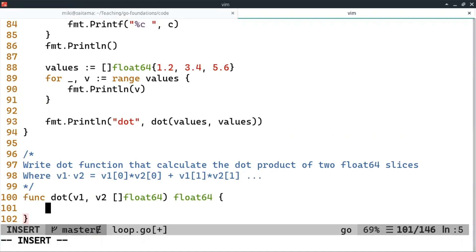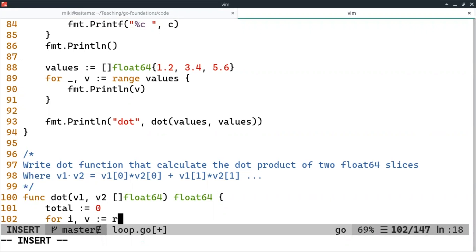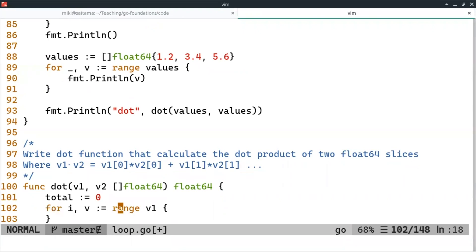We can use the range, right? So we start with the total, which is zero. And then we can do a range of V1. And this is going to give me both the index and the value of V1.